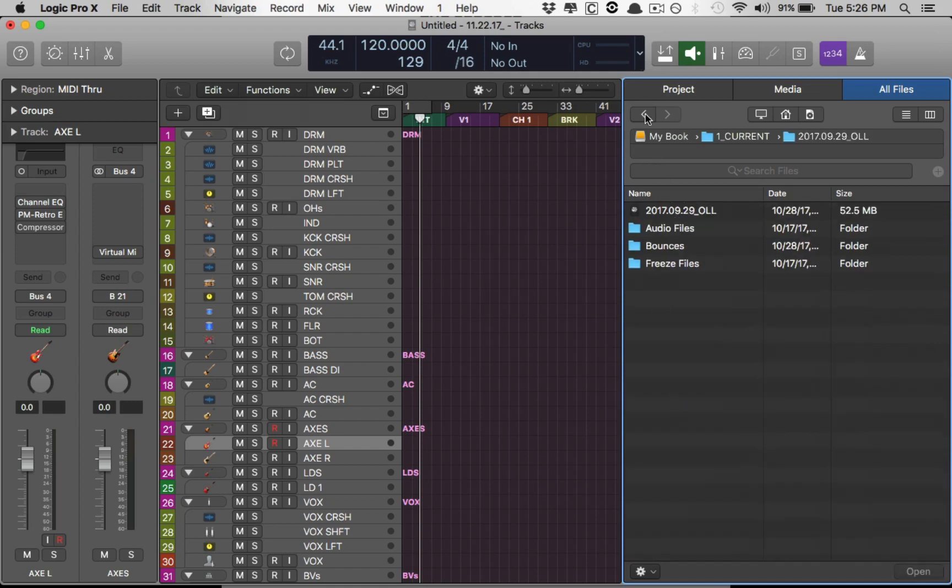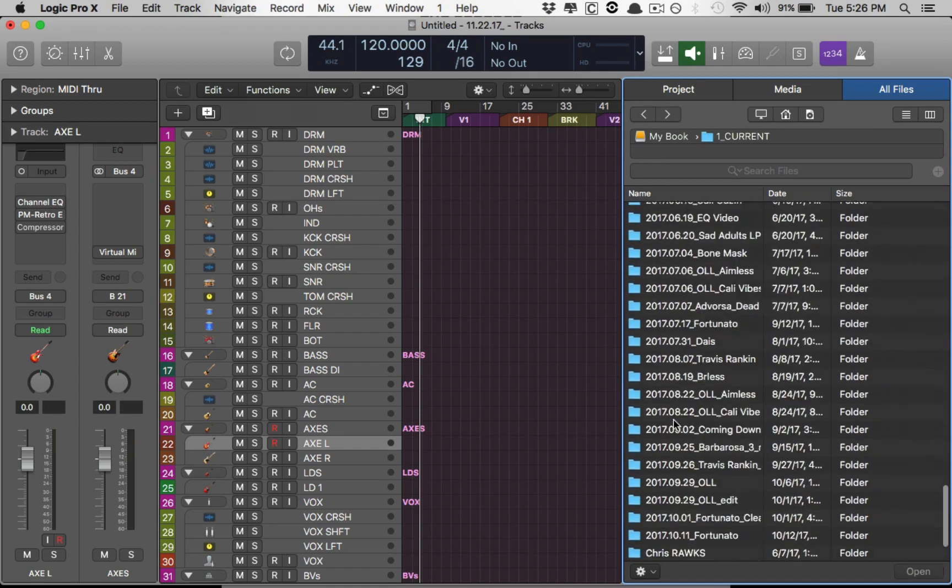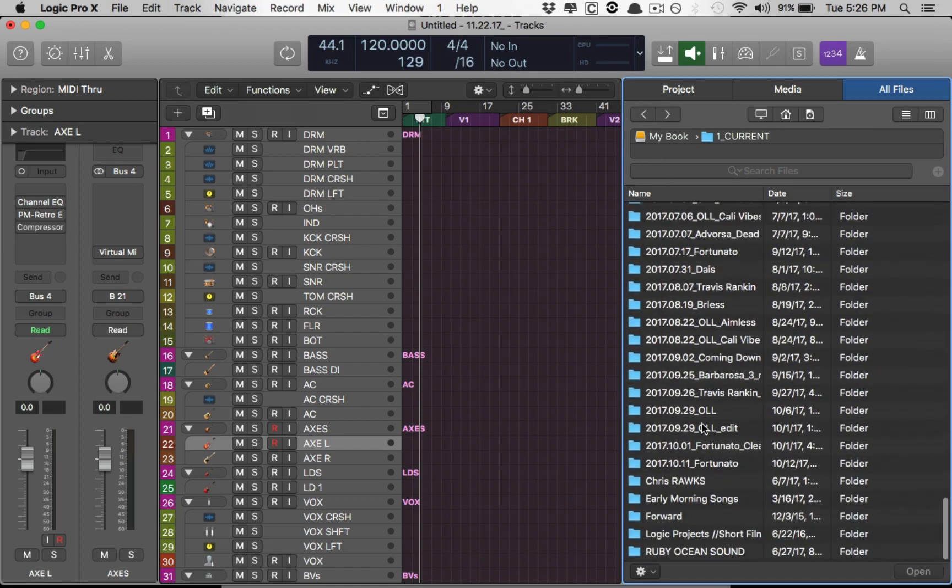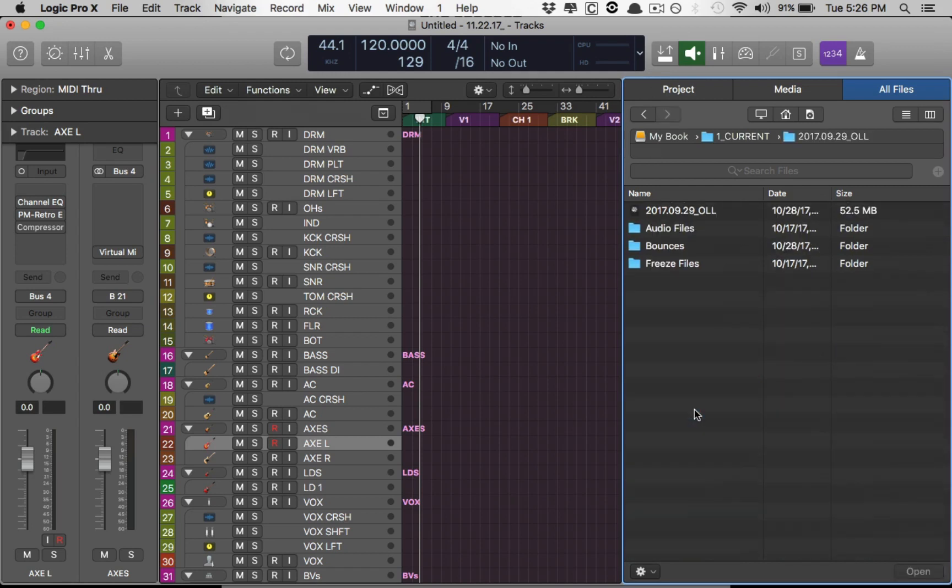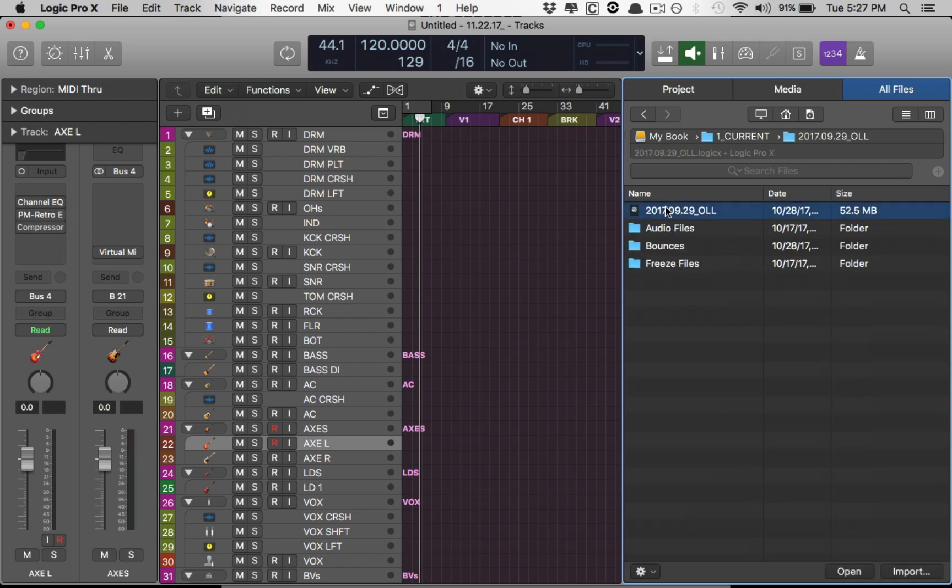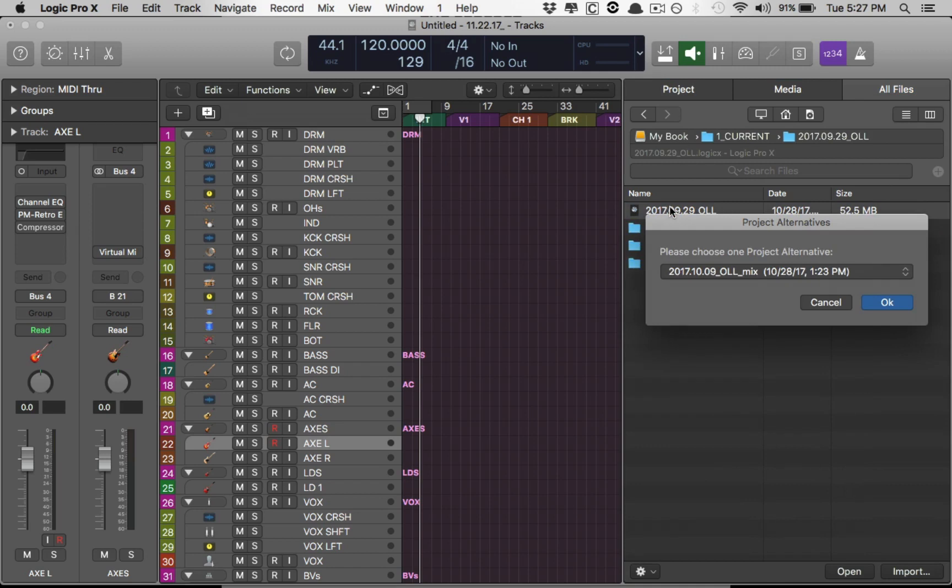So I've opened, I've gone to the project folder that I want to open. I clicked on it. And it's going to show me the project file followed by all the usual suspects, audio files, bounces, etc. So from here, I'm going to double click on the project file. It's going to ask me, do you want to choose any particular project alternative? Because I use project alternatives as another safeguard. Usually it's the first one that they show you. I click OK.